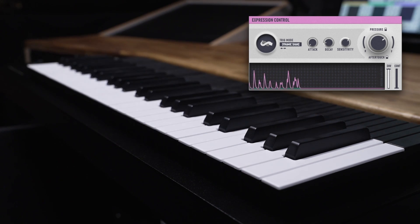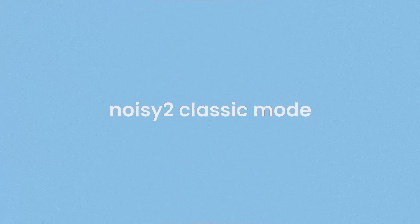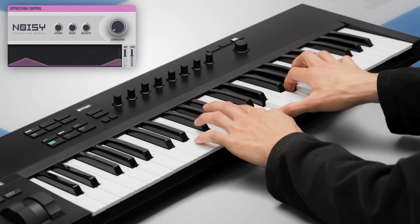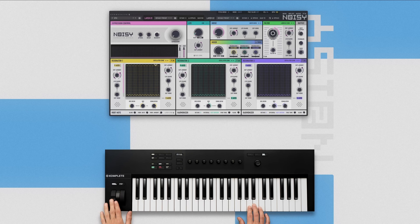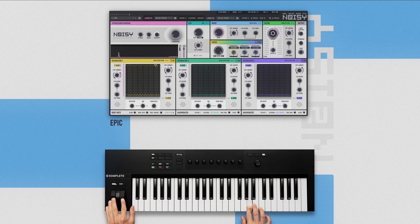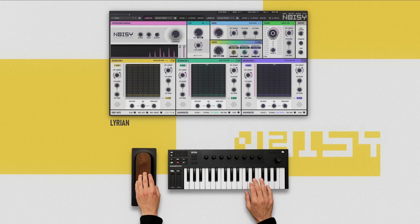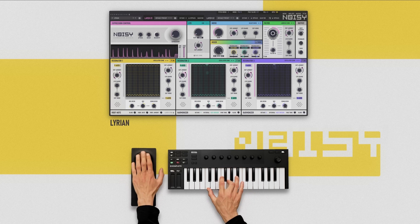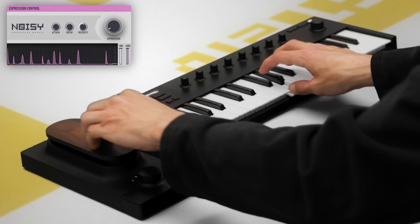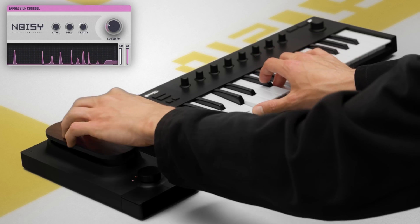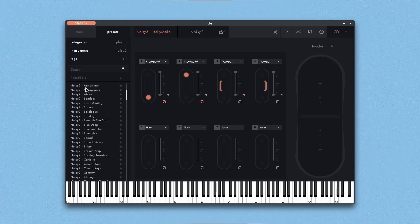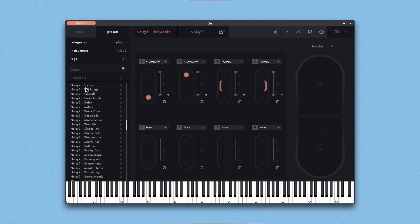No MPE controller? No worries. A classic mode lets you enjoy Noisy2's unique acoustic synth timbres using common MIDI controllers. You can still add motion to your sound by steering expression control via traditional knobs or your mod wheel, or even better, via our powerful gesture-sensitive controller Touché. Version 2 of Noisy increases the amount of ready-to-play presets in Touché's companion app Applié from 400 to 700.